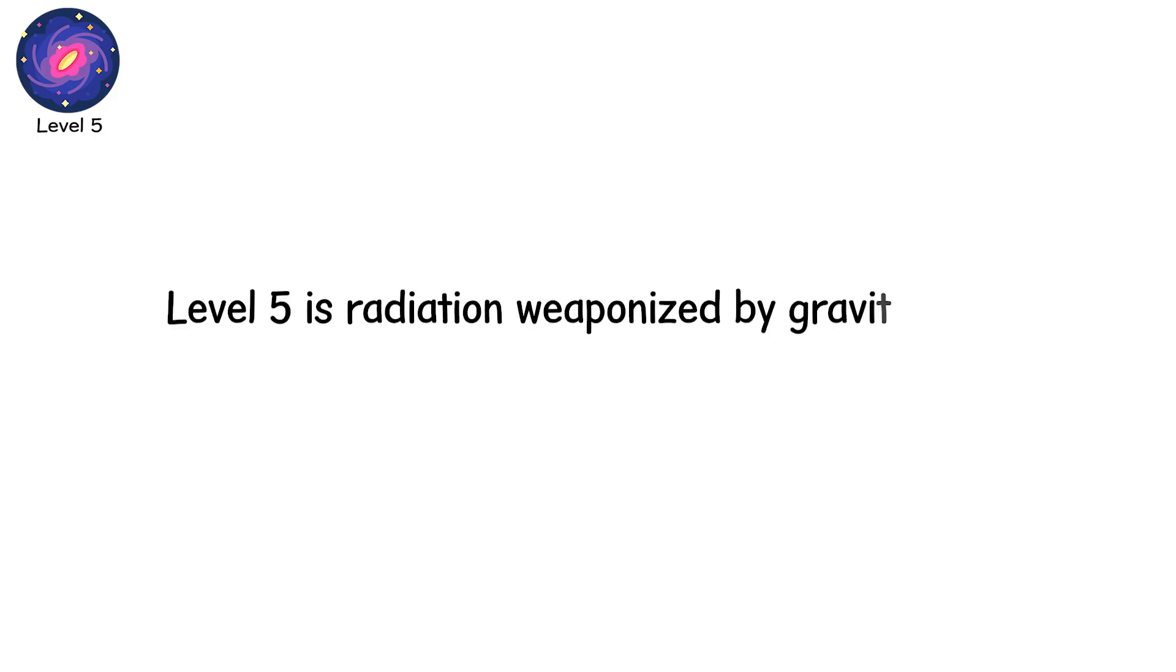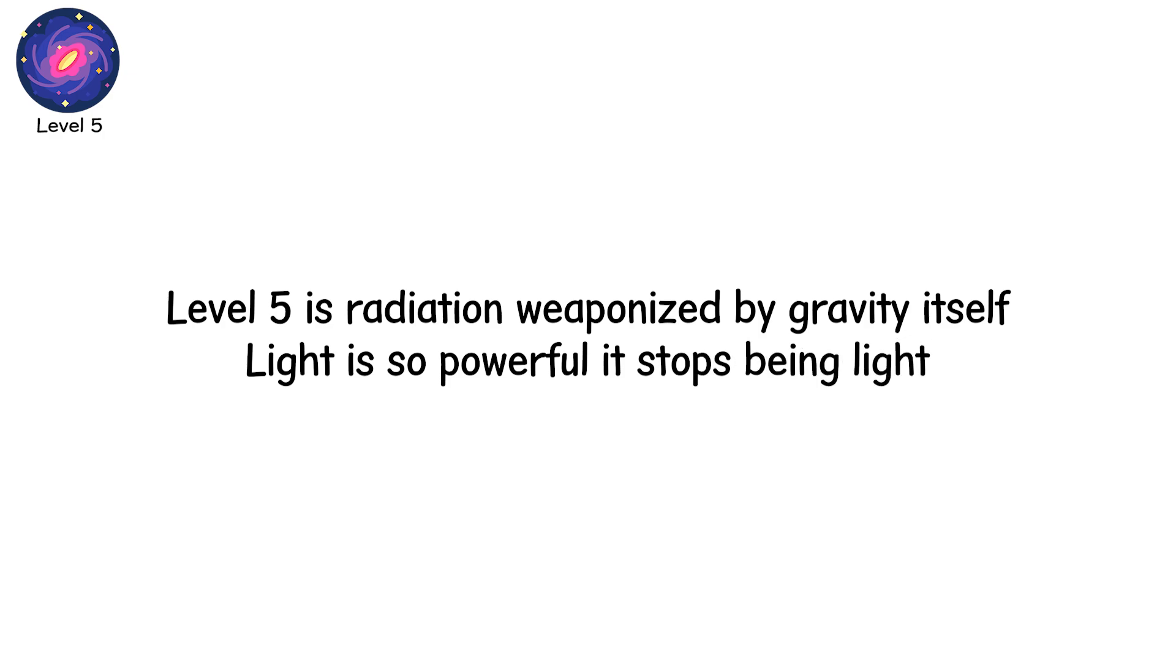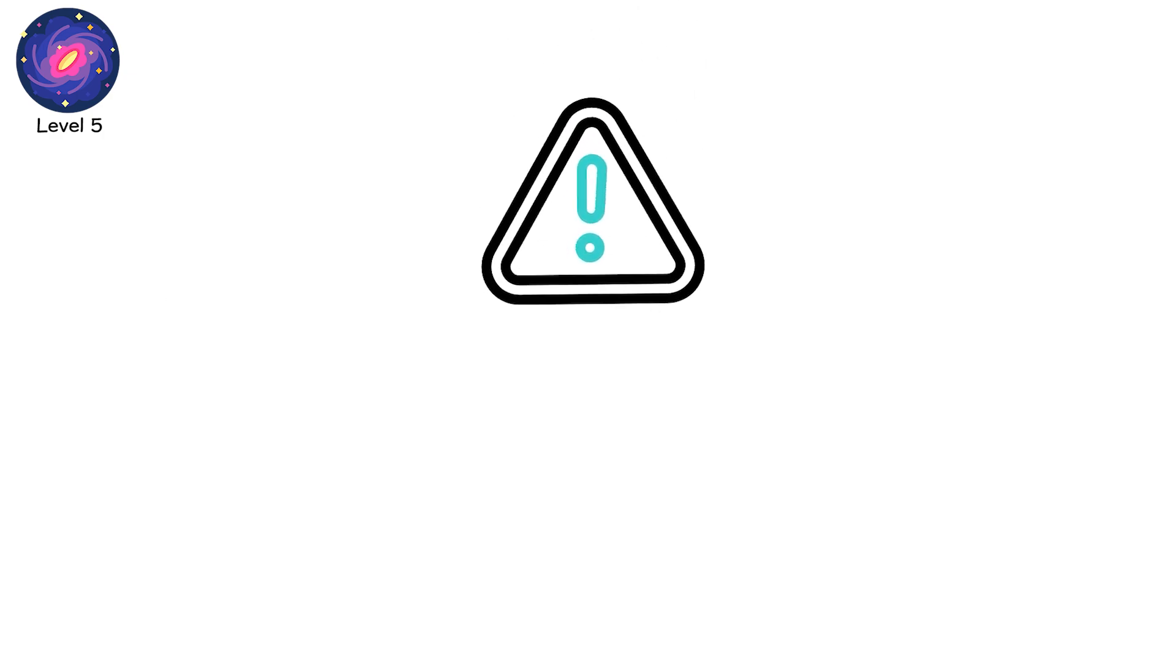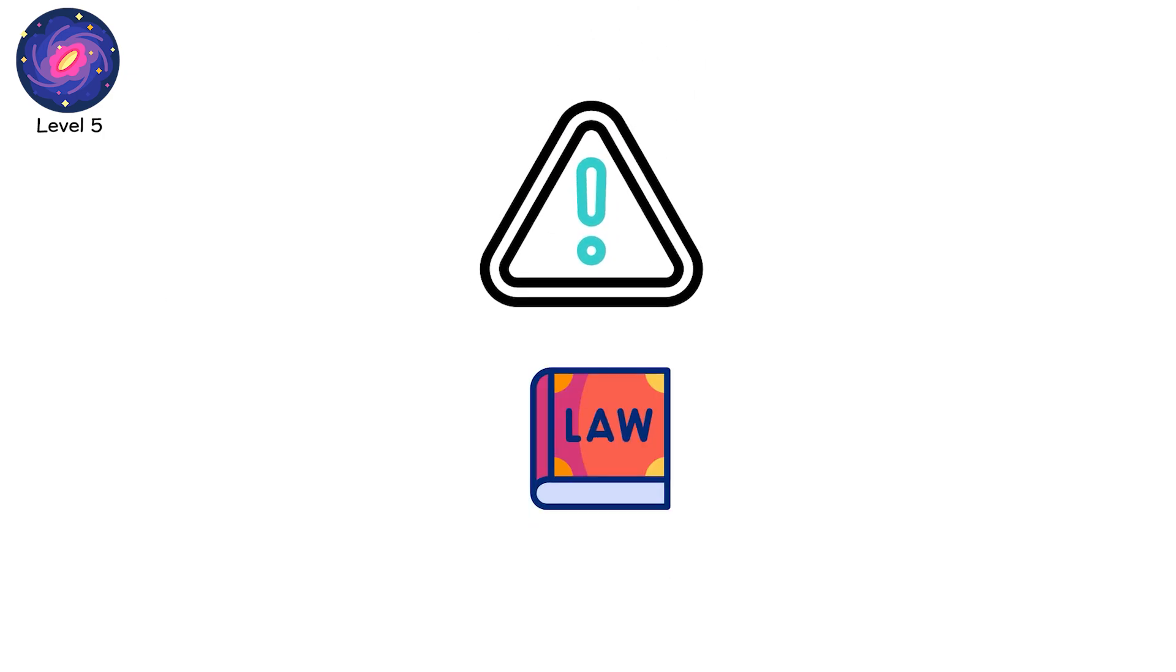Level 5 is radiation weaponized by gravity itself. Light so powerful it stops being light. A warning fired across eternity that life is the exception, not the rule.